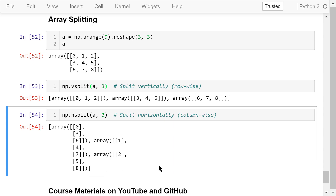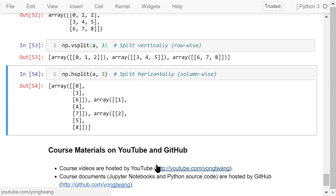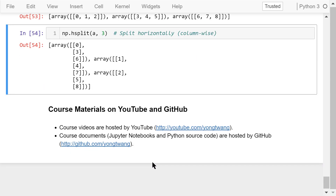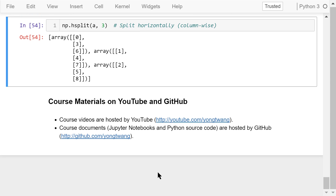That was all about NumPy array indexing and slicing. The course materials are available on YouTube and GitHub. You can watch the course videos in sequence. If you like this video, please subscribe and share. I'm Yong Wang, thanks for watching.